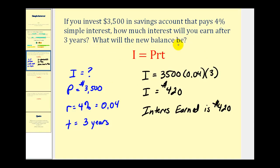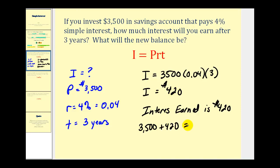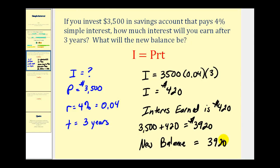They also ask us what the new balance of the account will be. So we take our starting amount, three thousand five hundred, and since this interest represents the increase in the balance, we add four hundred twenty dollars. The ending balance will be three thousand nine hundred twenty dollars. So we found the interest earned, and then we also found the new balance of the savings account after three years.